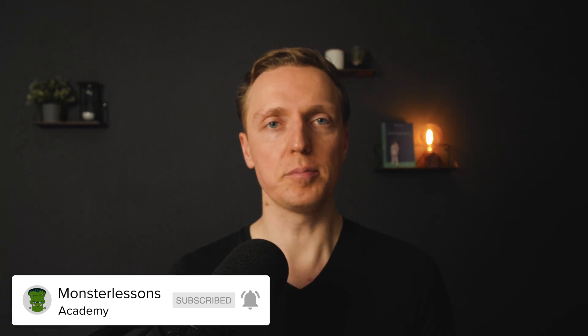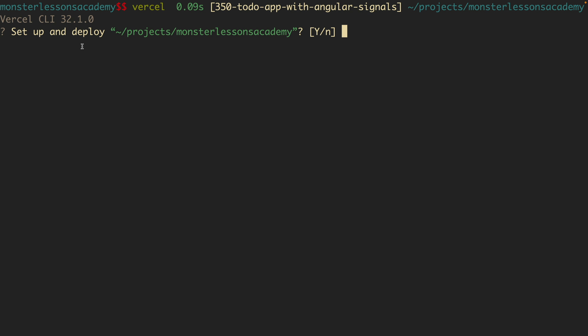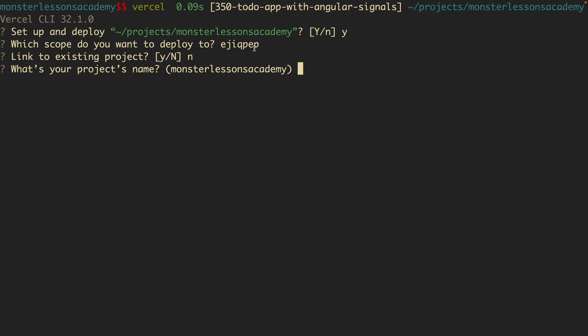But it is still possible on both platforms to implement your backend and work with the database. And you can either call your commands from the console when you want to deploy, or you can simply bind your git to both projects in order to deploy directly when you merge your changes to master.